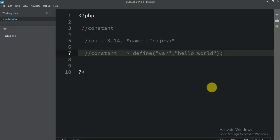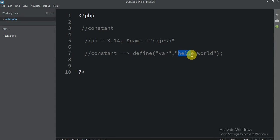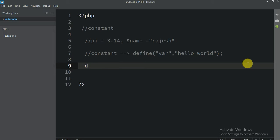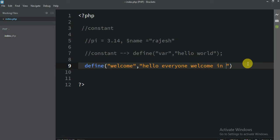So here you write your constant name and then the value — the constant's value. Let me give you a concrete example. You write define, and I am going to define 'Welcome'. The value I am going to assign is 'Hello everyone, Welcome in Nepal'.